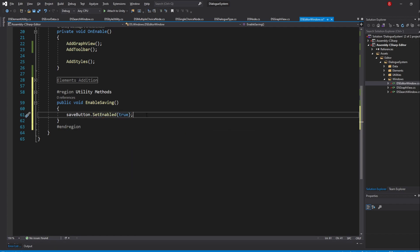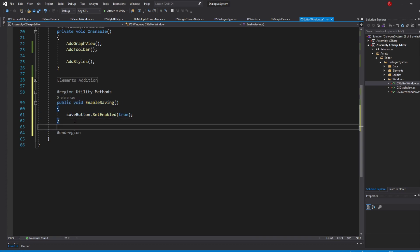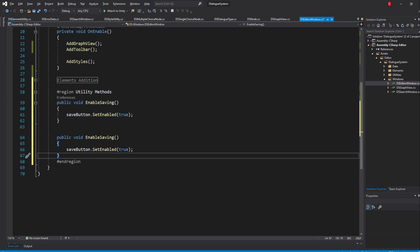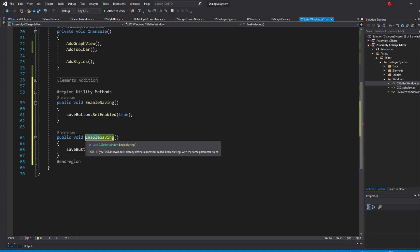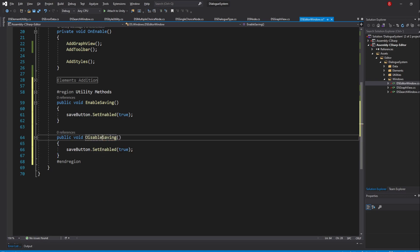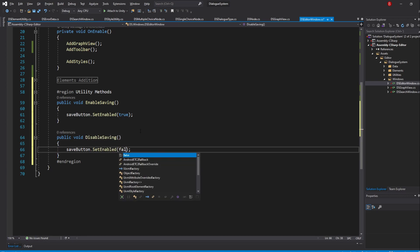For disabling, we'll of course be doing the opposite. We will need to pass in false. So copy the method above and swap the Enable with Disable instead and then pass in false instead of true.